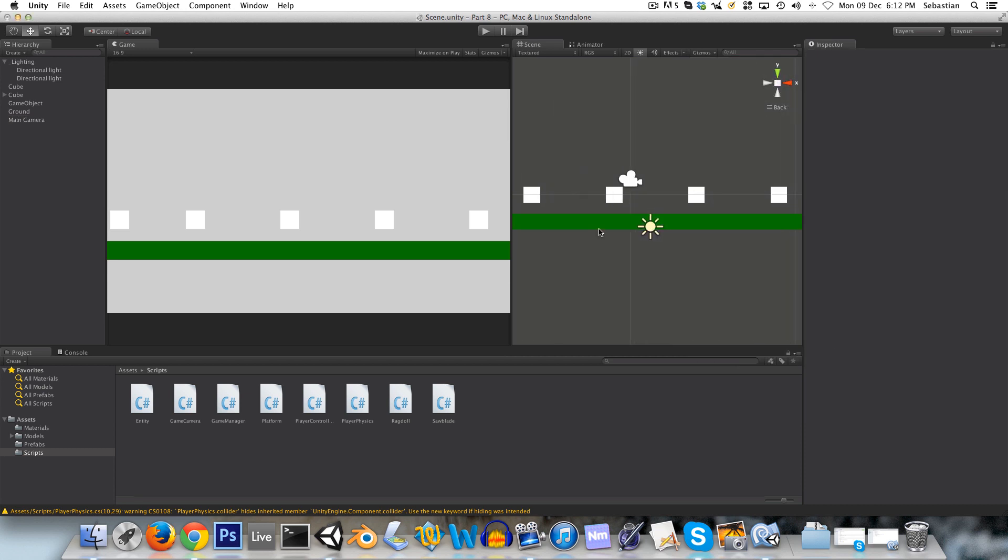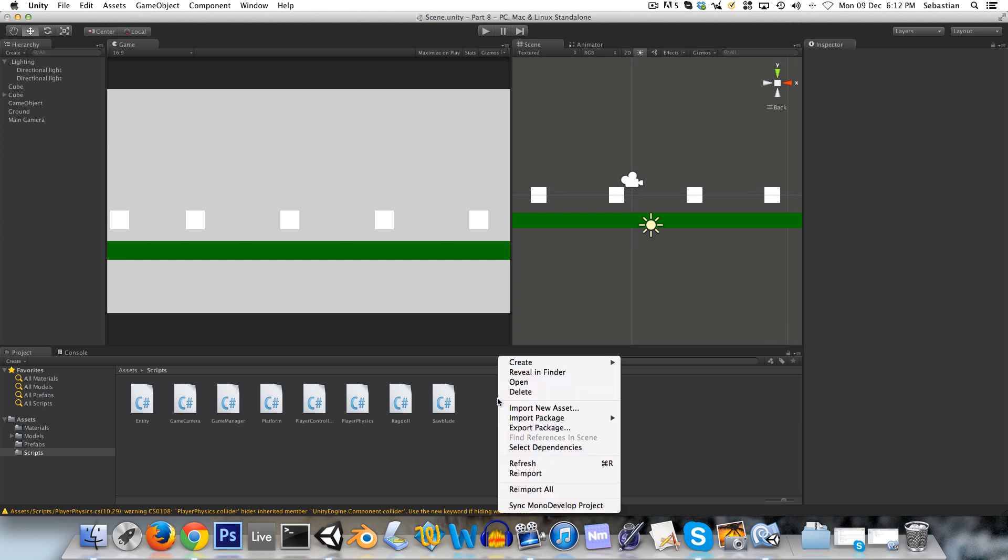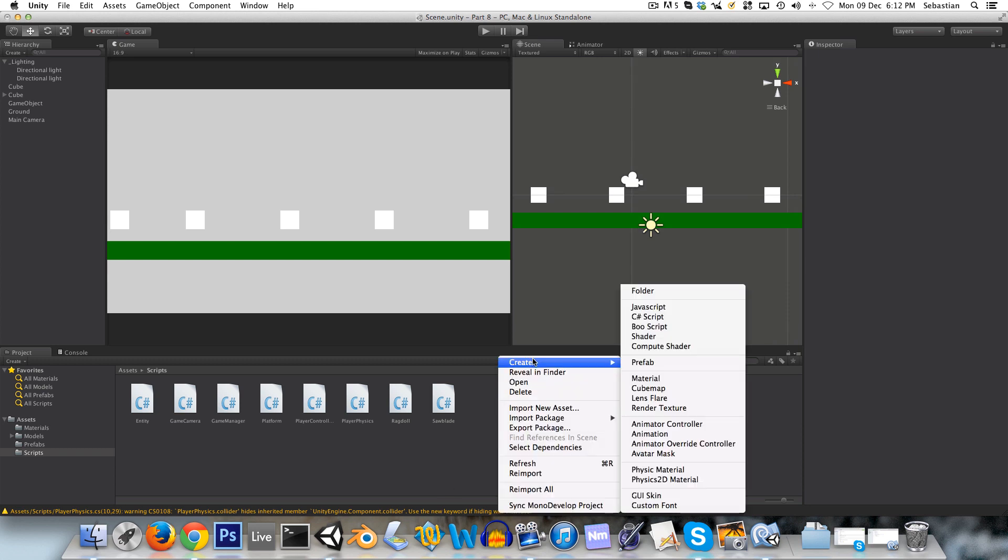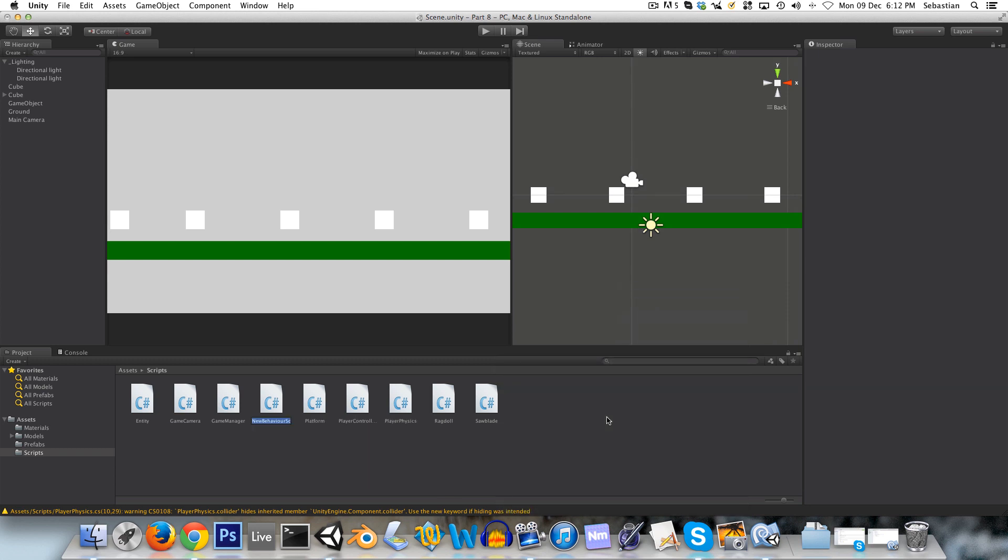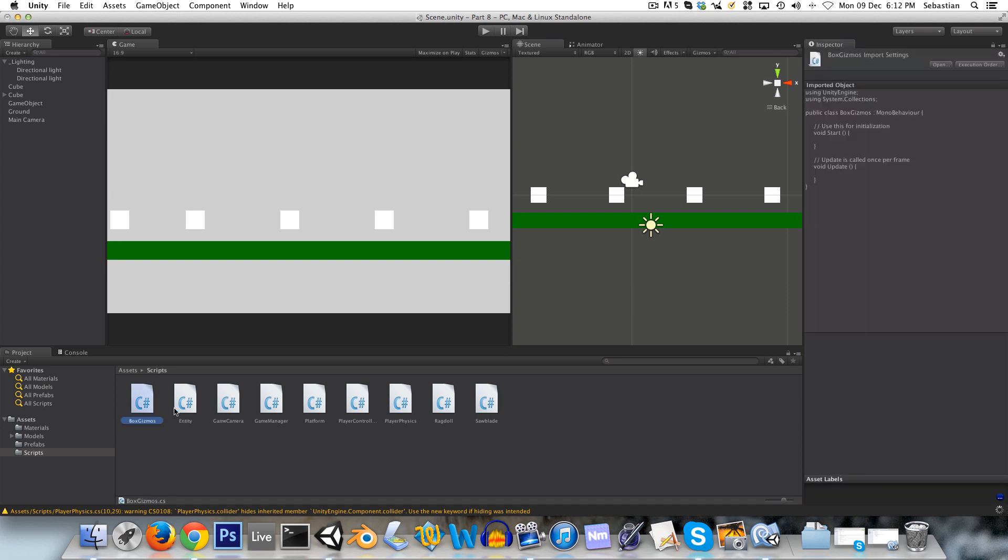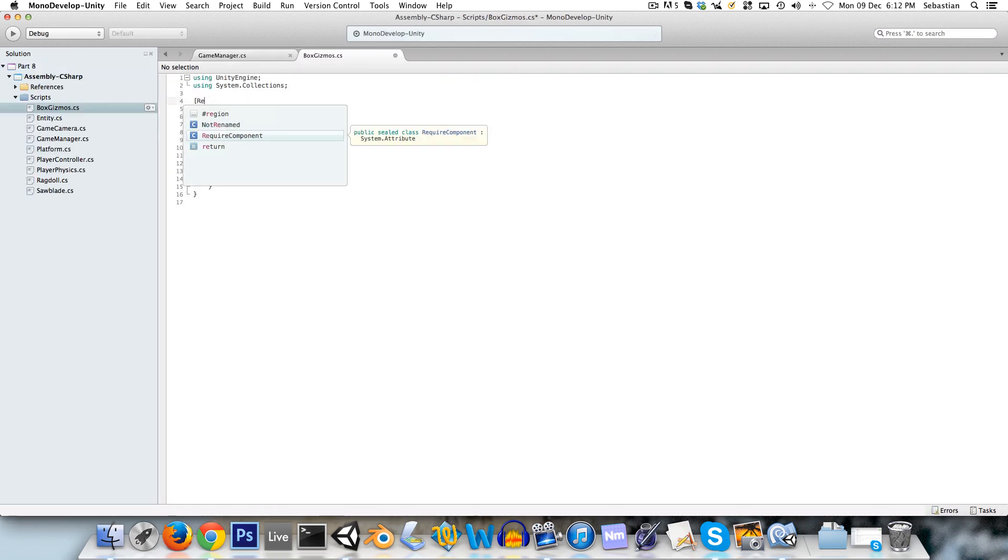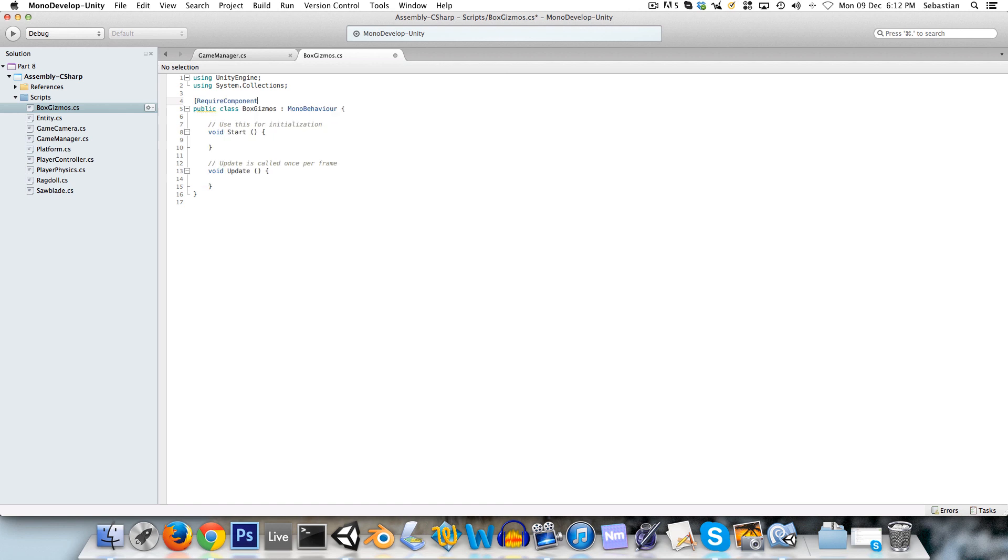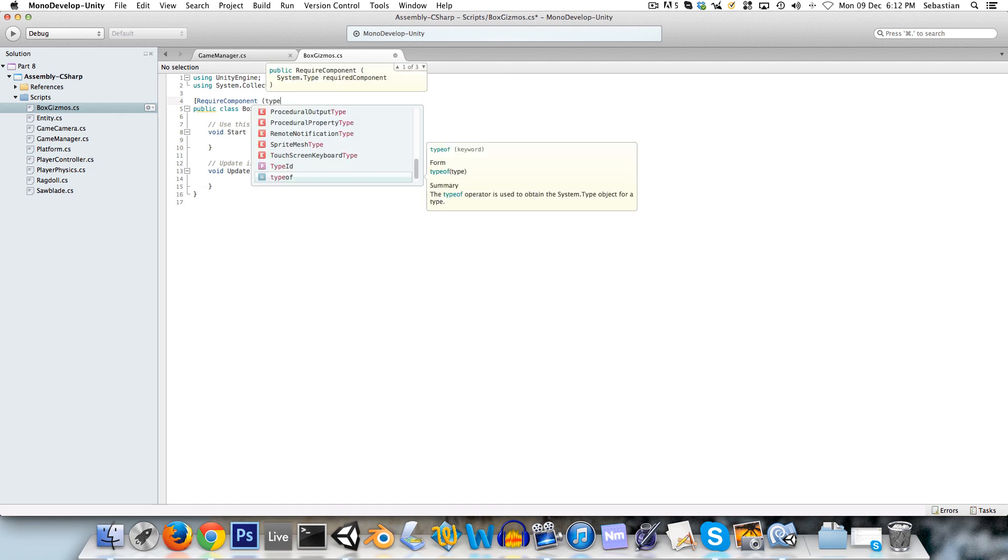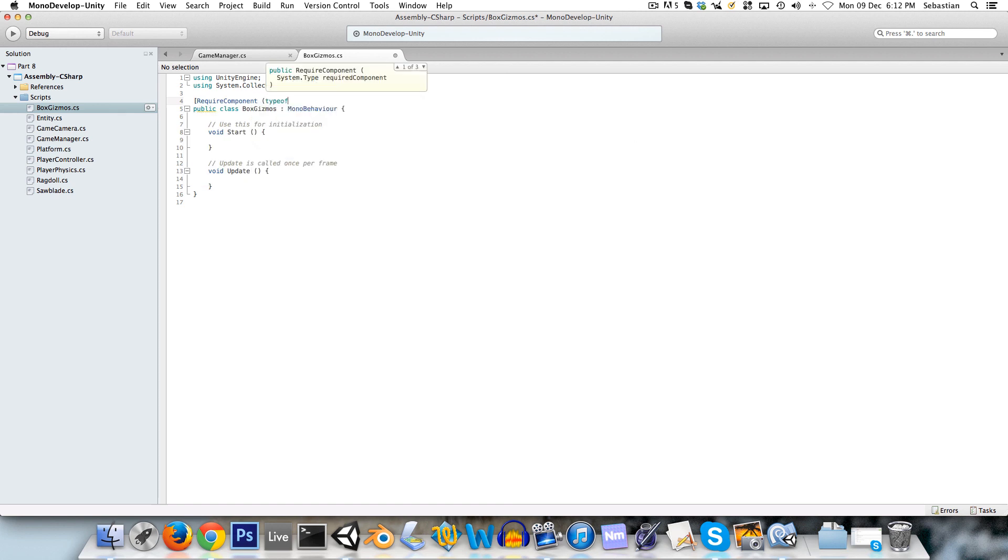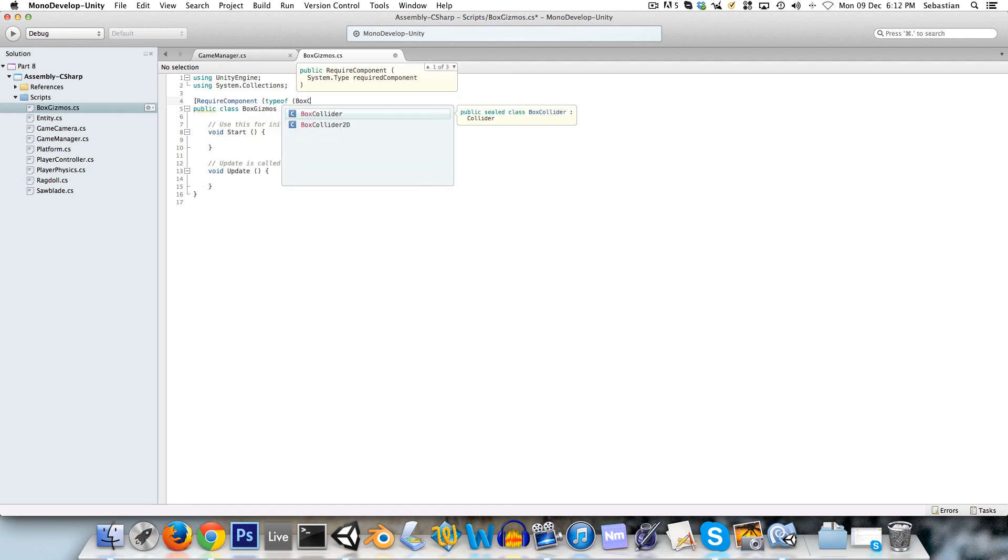So that's what a gizmo is, and we're going to create one for our spawn points. So we'll just create a C-sharp script. I'm going to call it box gizmos, and I'm calling it that because all of these will take a box collider.